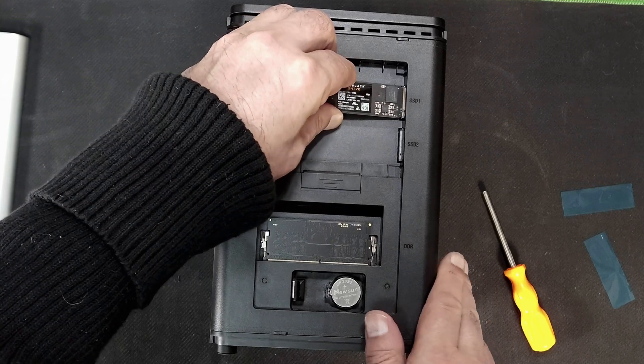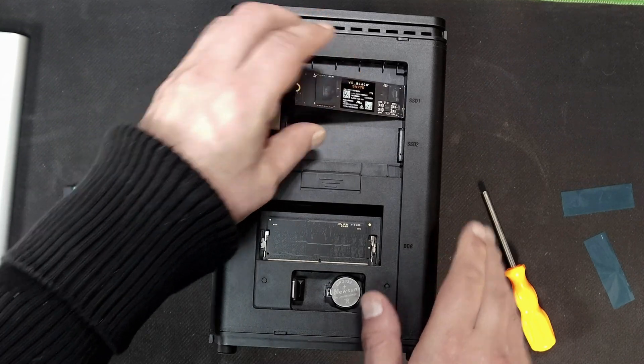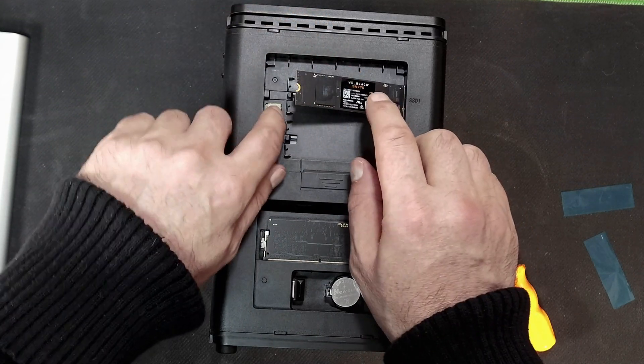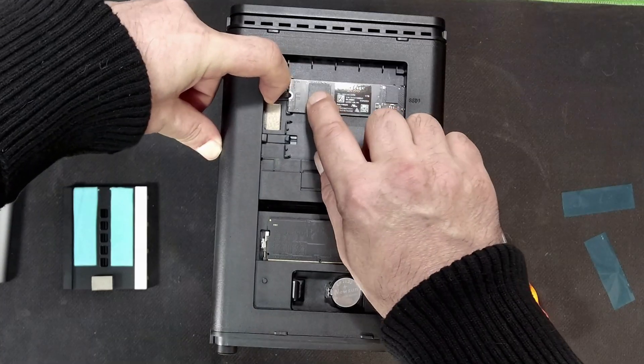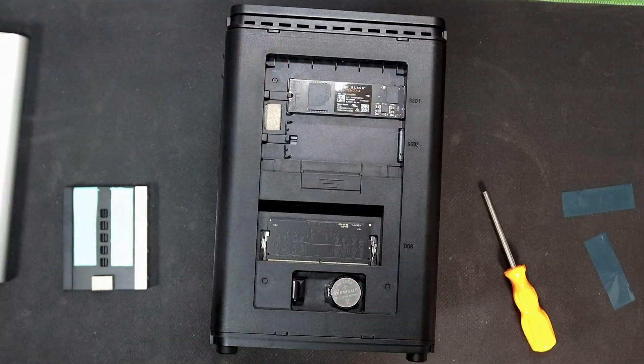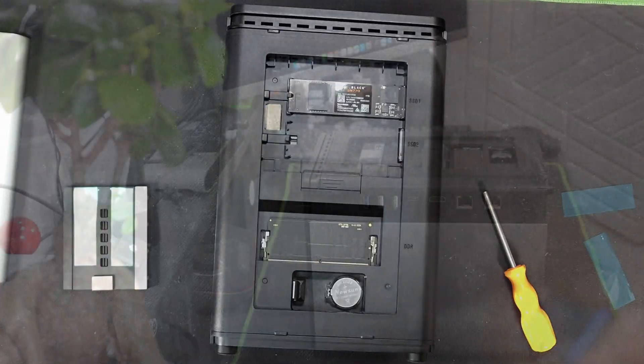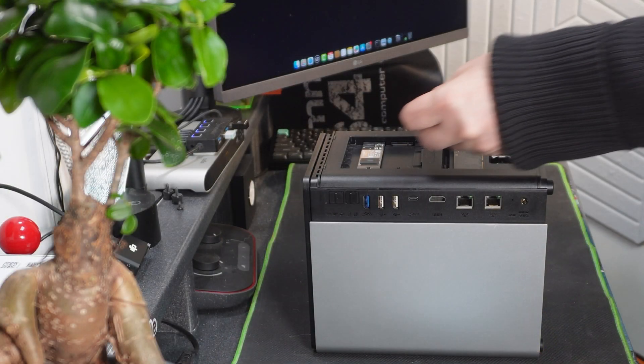So all we have to do to install an NVMe is just to slot it in, pull this back, push down and the NVMe is in. So let's add a second one.